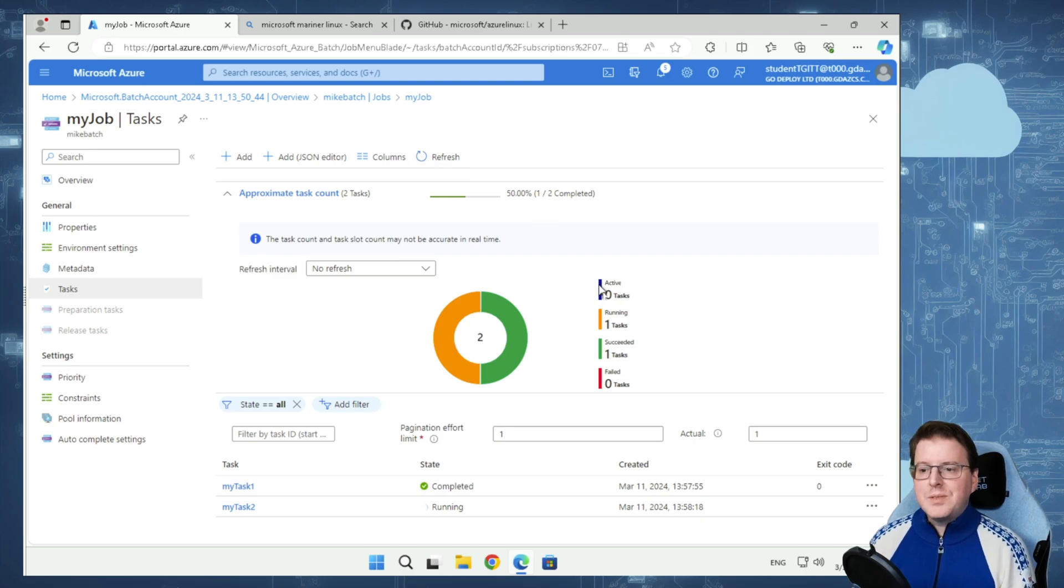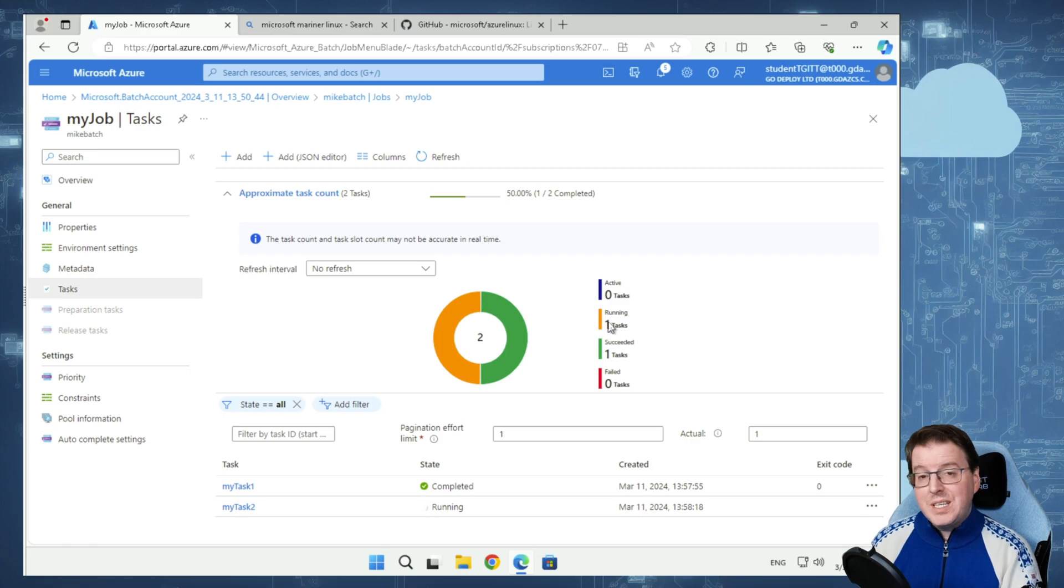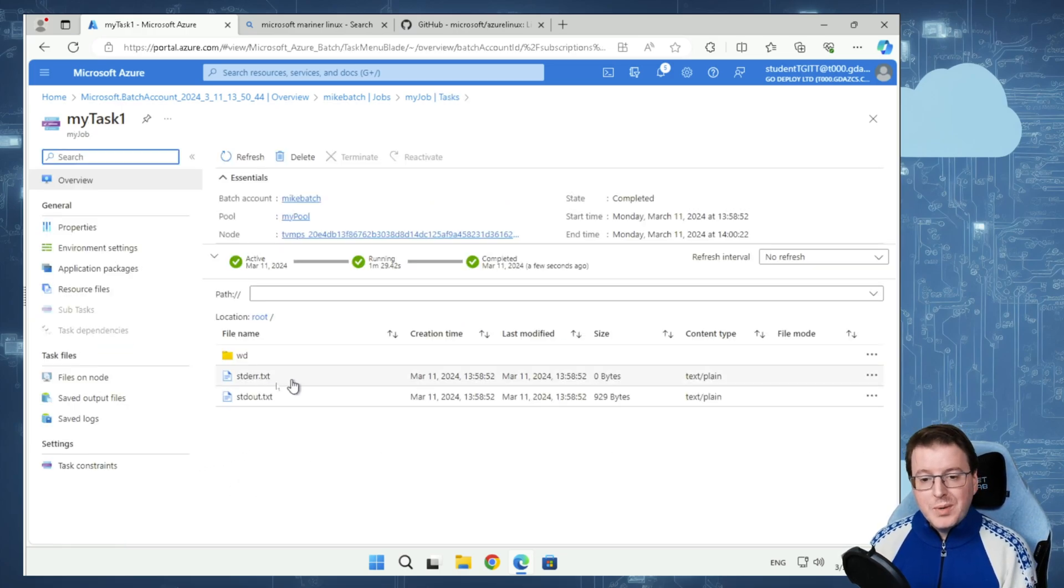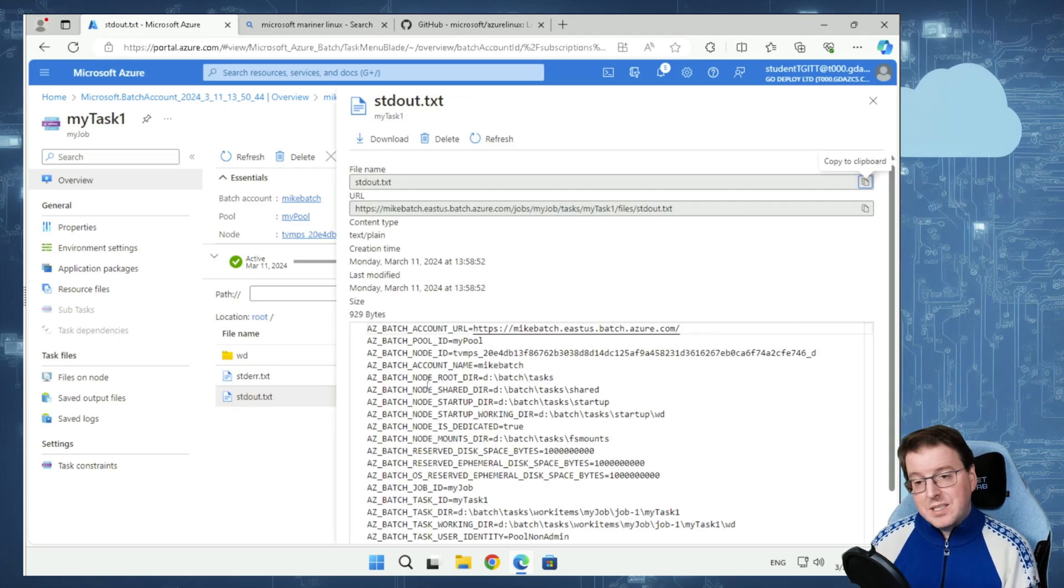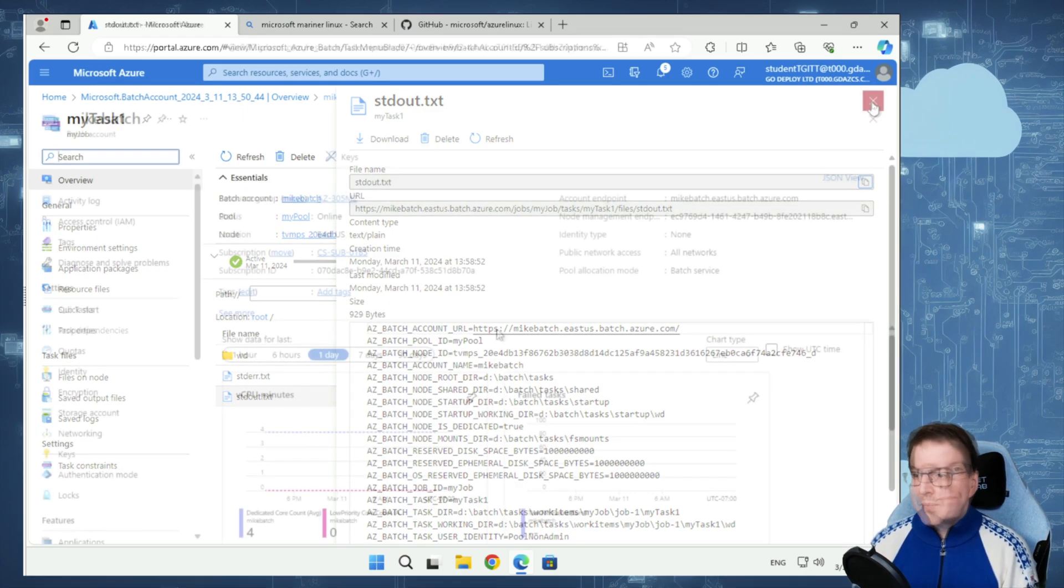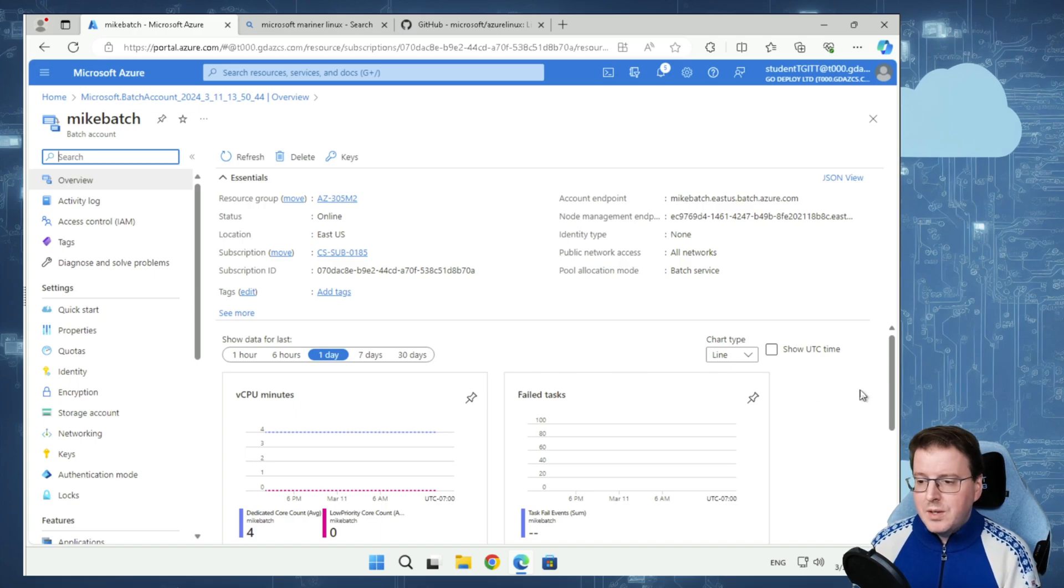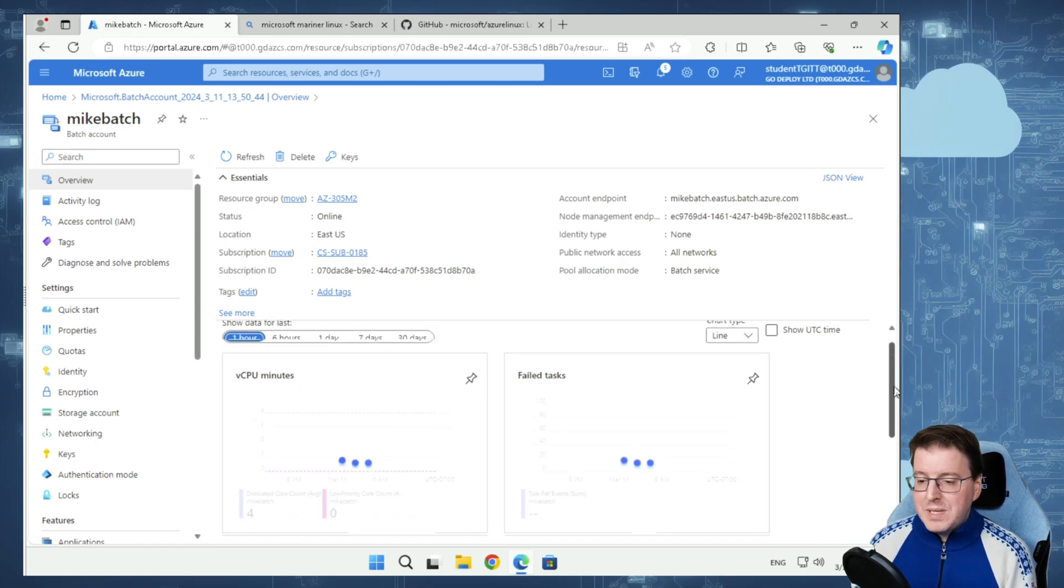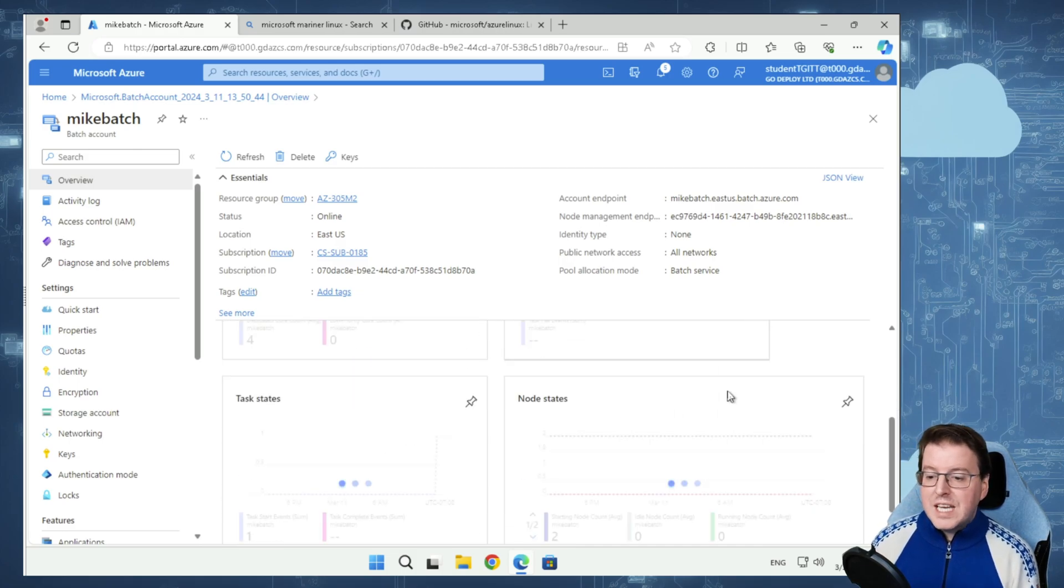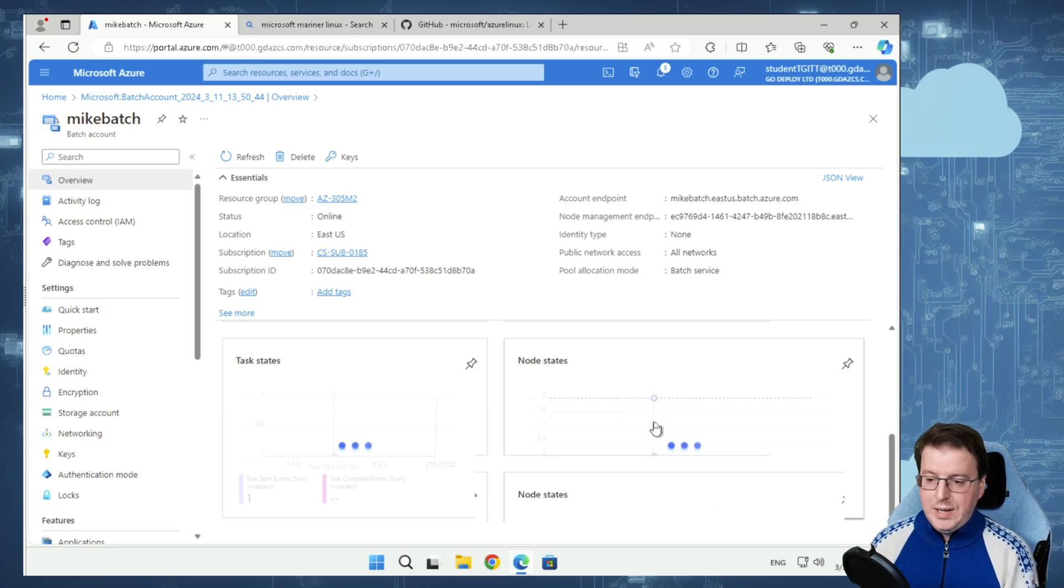We can now see that our task 1 has completed, but our task 2 is still running. If I go into my task 1, we can actually see the standard output of that task is completed. That standard output is just showing the output of the command that we ran. If we come back to the overview of our Azure Batch account, we can actually see over the data for the last hour, the vCPU minutes that have been used, any failed tasks, and any current node states inside here as well.